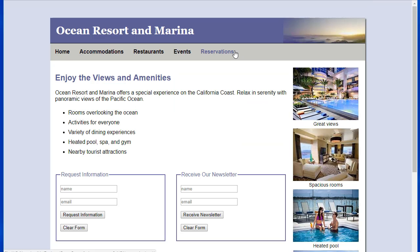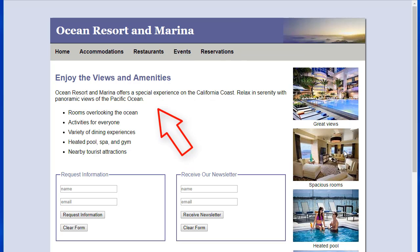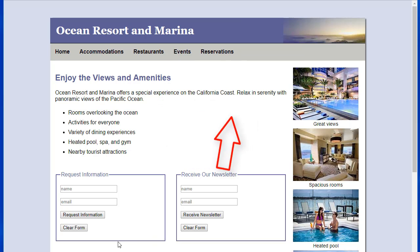So you will need to lay out the navigation, the two main columns, and the two forms.